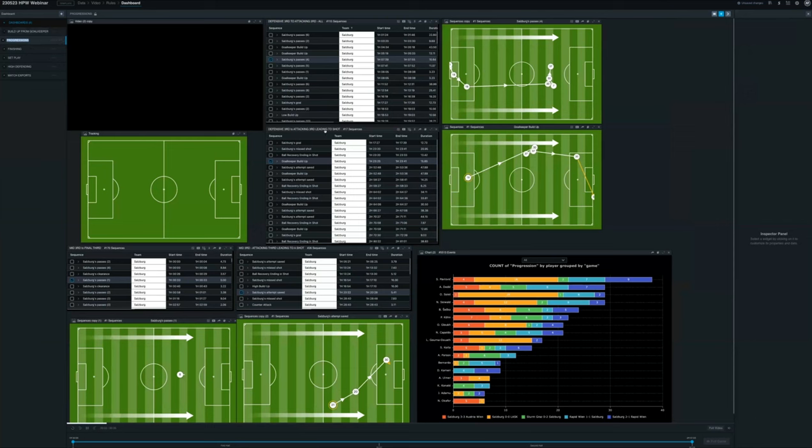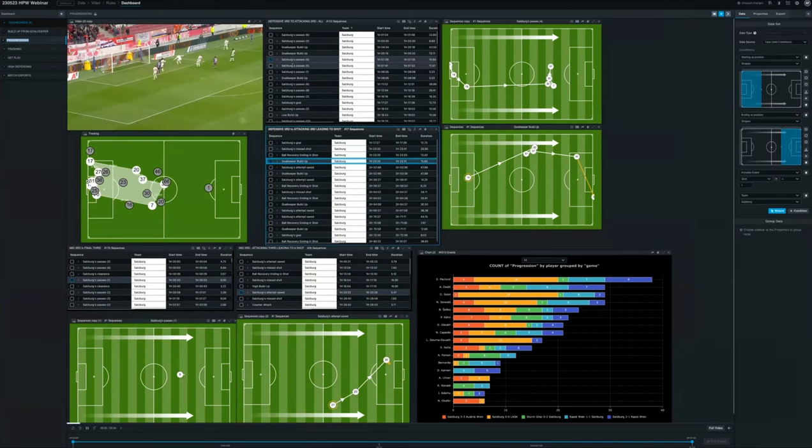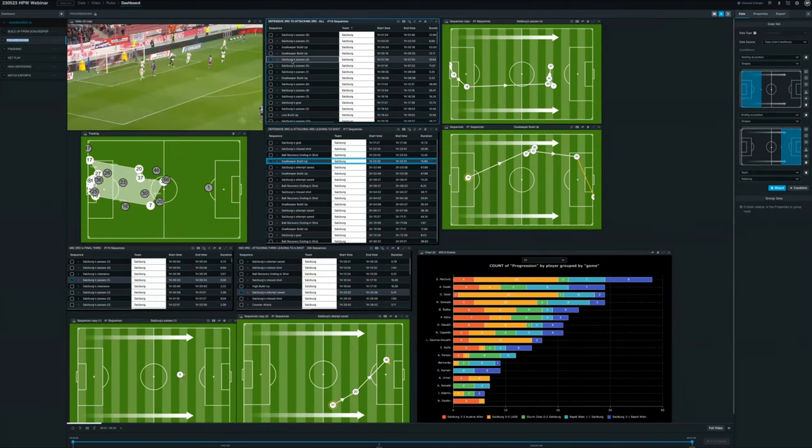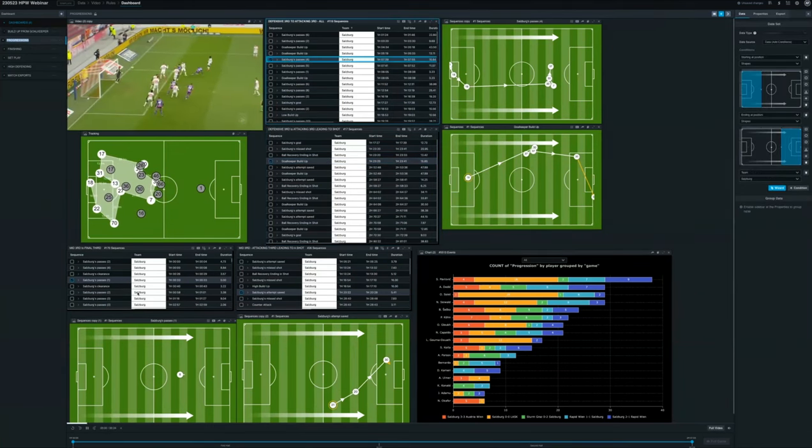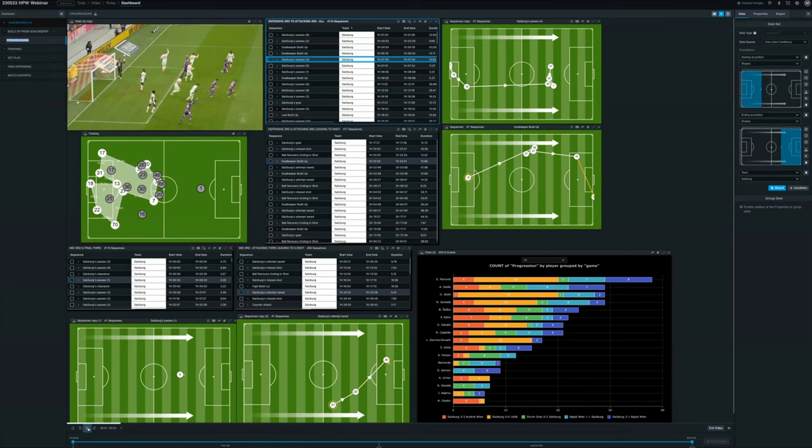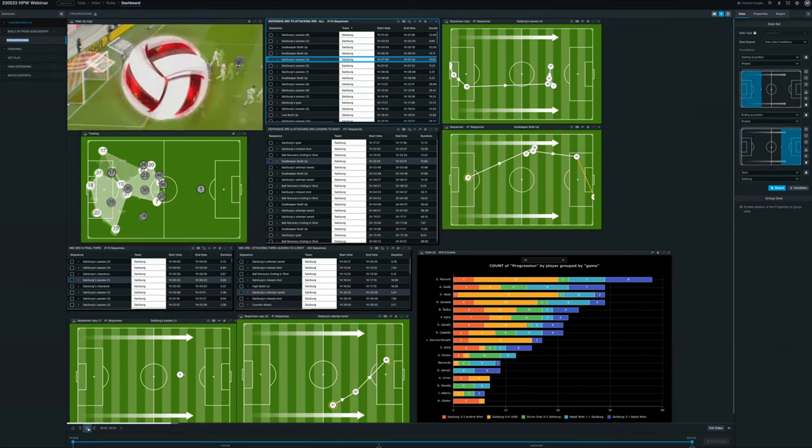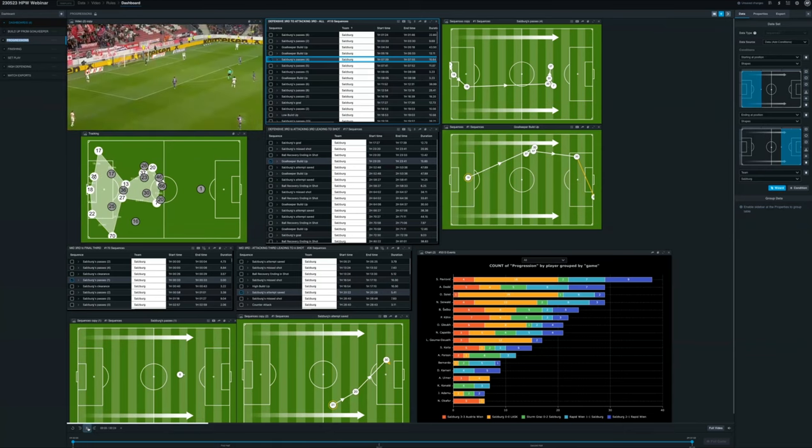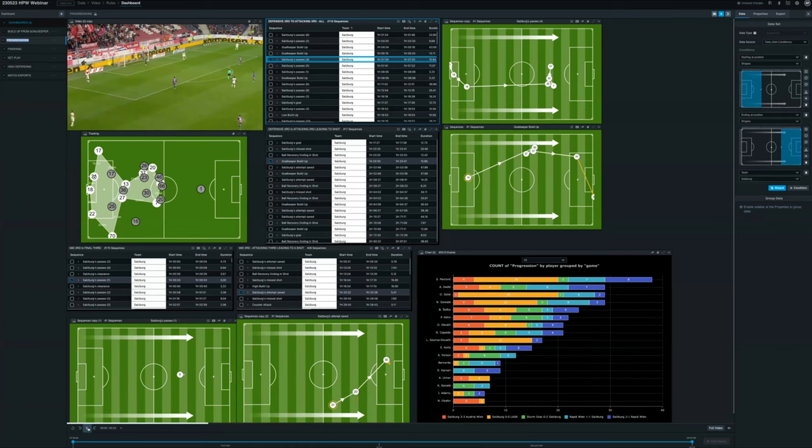Within Insight, you'll also have the ability to have a look at tracking data and use the visualizations of tracking to really drive and improve the understanding of how teams set up. Here, I'm using a broadcast tracking provider, and I can actually start using some of the insights to have a look at how they set up in defense and how the teams are setting up within their goalkeepers' goal kick.